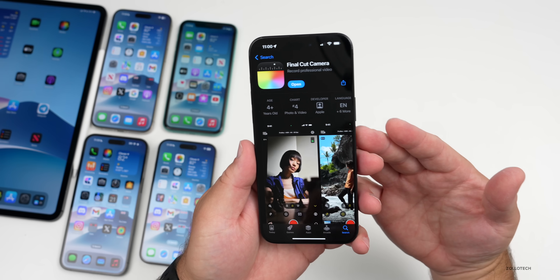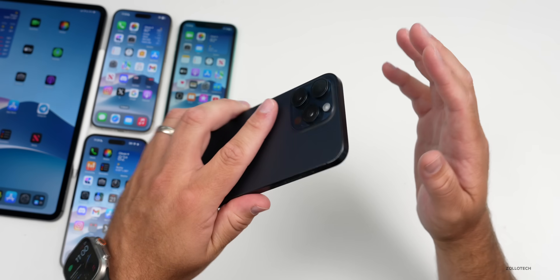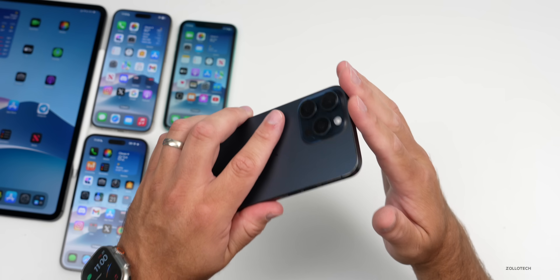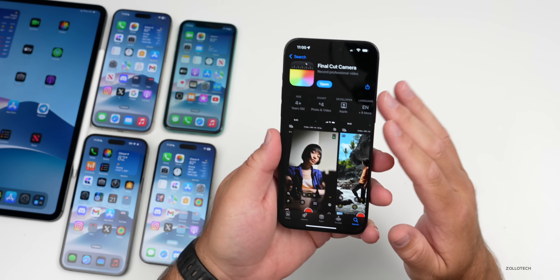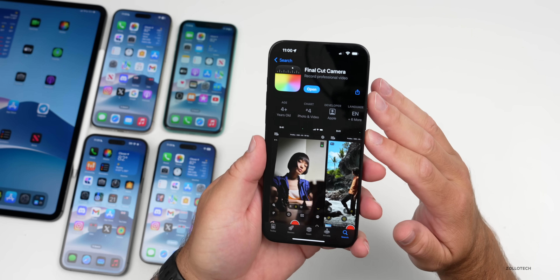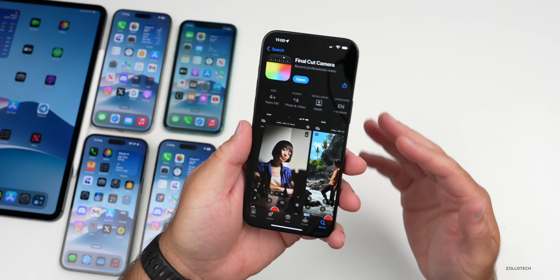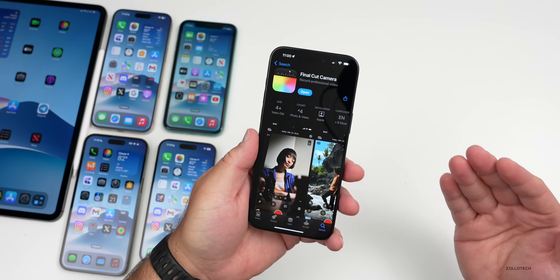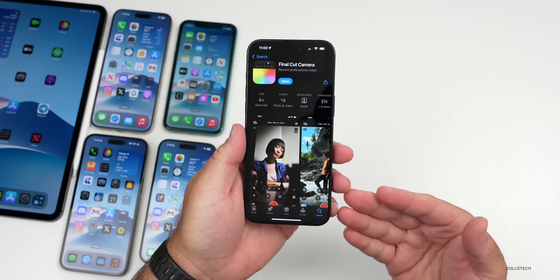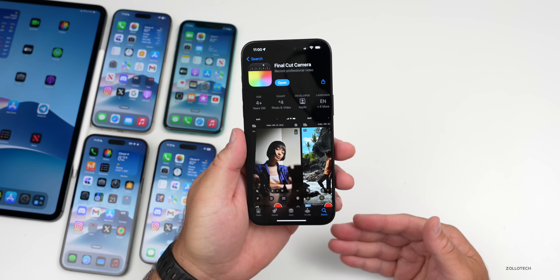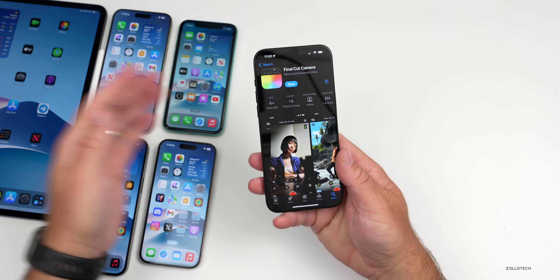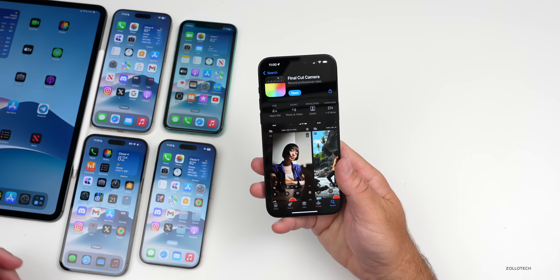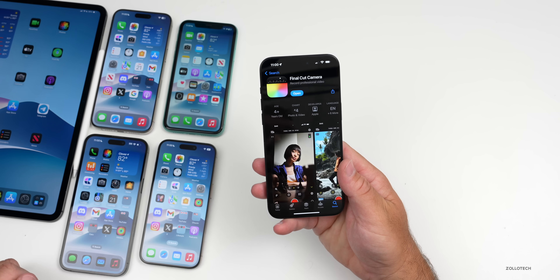This gives us full control just like we see in those different videos, and also allows for multi-cam support on the iPad with Final Cut Pro for iPad 2.